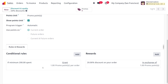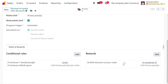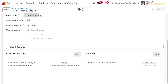Here you can find the conditional rule. Whenever the customer purchases a minimum of 200 including tax with one quantity, they will get one promo point per order. They will also be getting a 20% discount as a reward — so they need to exchange their one promo point for that. Once you've made all the changes, you can save them.